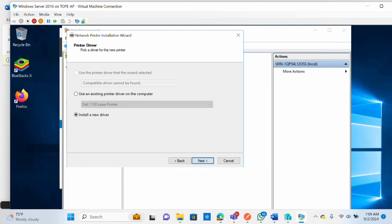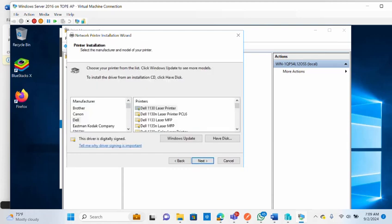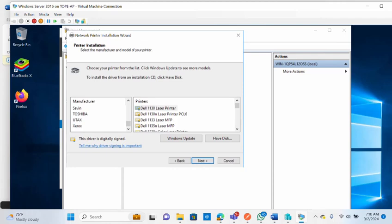If the server was able to find the printer, it will search for the appropriate driver. This page shows options to install a new driver or use an existing printer driver on the computer. If you choose to install a new driver, click Next and you'll see a list of manufacturers — select the one matching your printer, such as Samsung or Toshiba, and you'll see available drivers on the right.